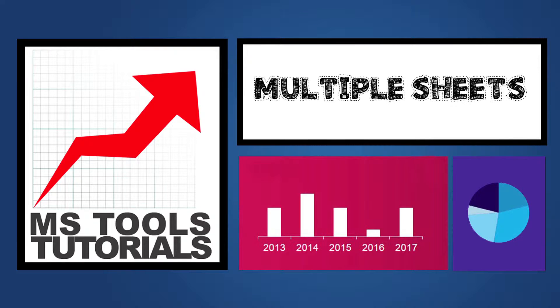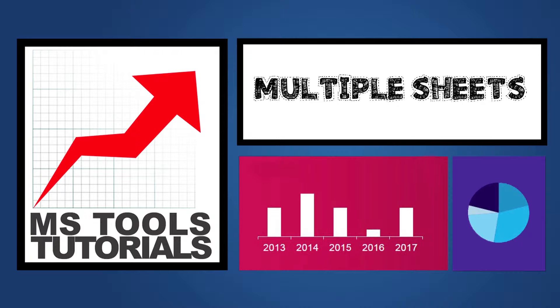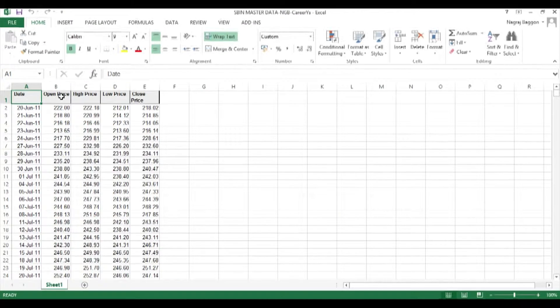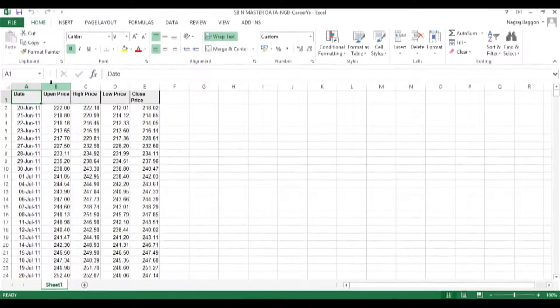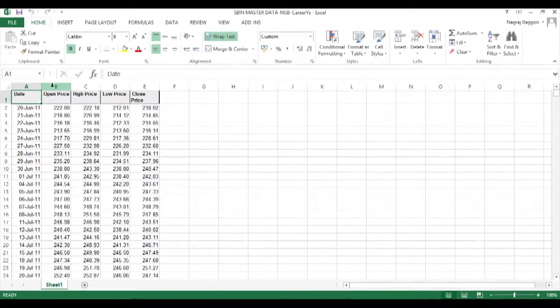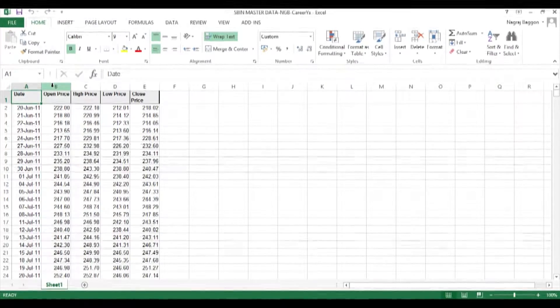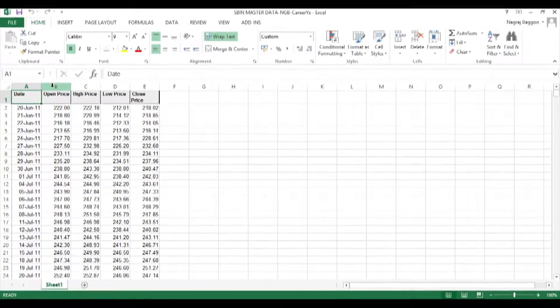Hi, welcome to the series Learn Excel in 24 Hours. In this video, we will understand how to view and update multiple sheets on the same screen. As a reference file, we will use the SBIN data file.